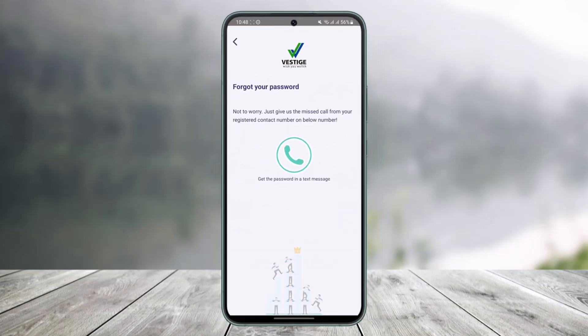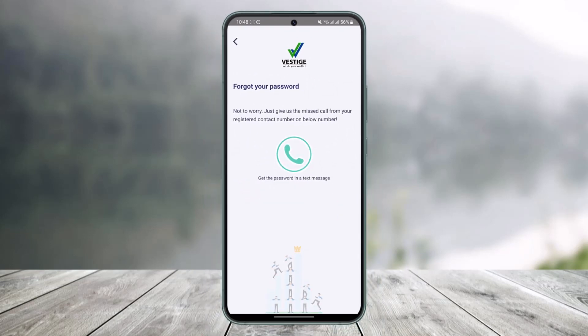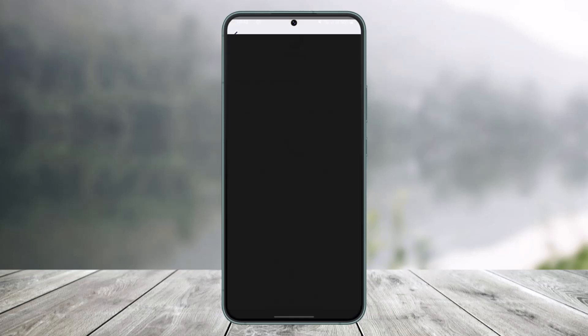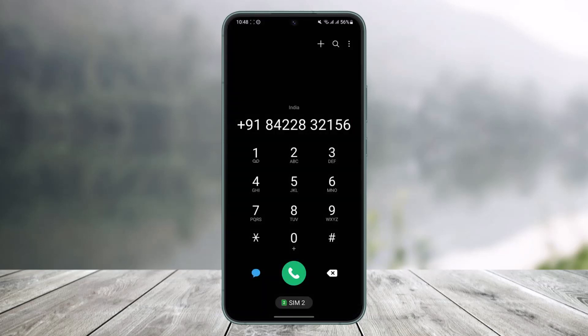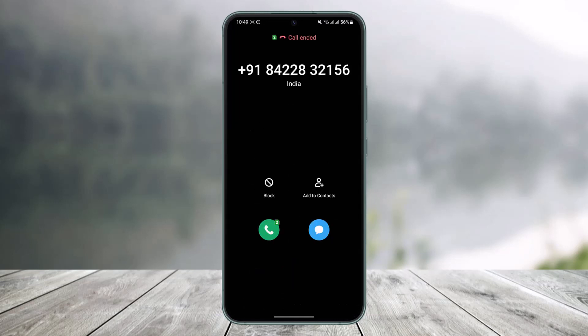Once you tap on 'Forgot Password', it says not to worry — just give a missed call from your registered contact number to the number shown below. So all you have to do is click on this button right over here and then give a missed call to that specific number.